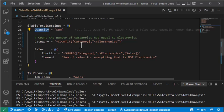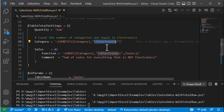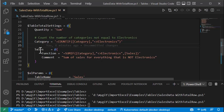Quantity we just want to do with sum. Category we're going to use a built-in Excel function called count if, and we're gonna do it based on category if it's not equal to electronics.